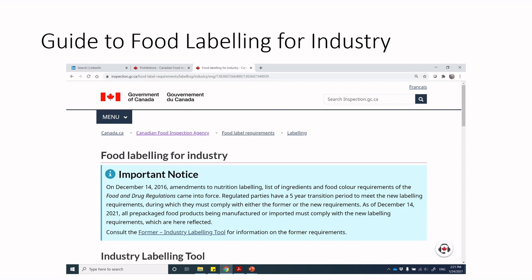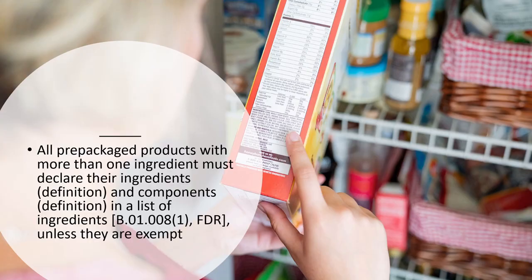Always go back to the source document, cross-reference, and triple check to make sure everything you're applying to your label is current at the time of your product development. The rules will change, but if you know how to look up the rules, that will never change. You know how to research, define your information, and apply regulatory guidance appropriately — so when rules change, you'll be able to keep up. That is a really good innovation skill set.